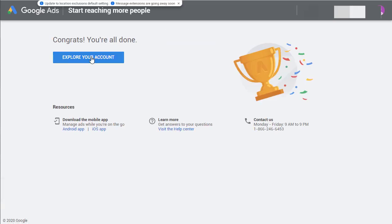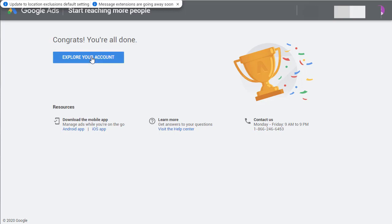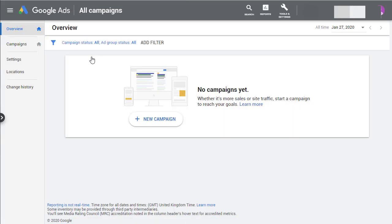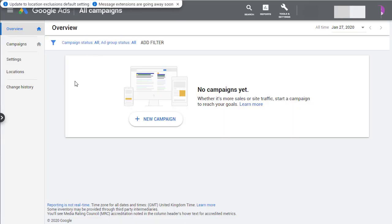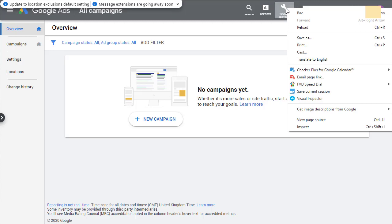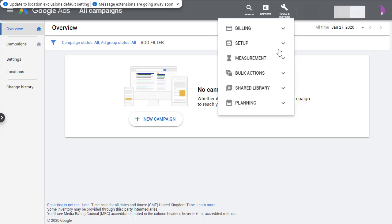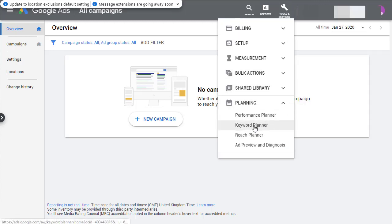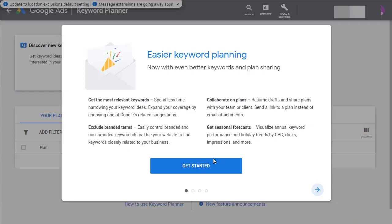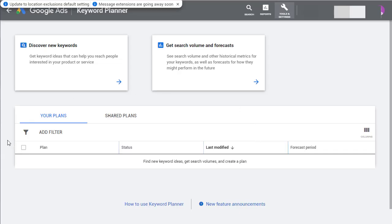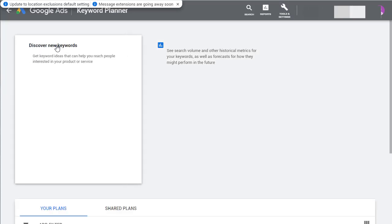And then your account has been created without an ad campaign. You are now in there. Once you're in your account, go to Tools and Settings at the top, down to Planning, and then click on Keyword Planner. And you'll be taken to the Keyword Planner where you can start discovering new keywords.